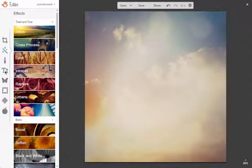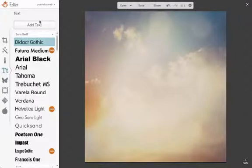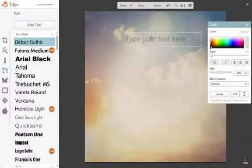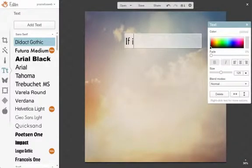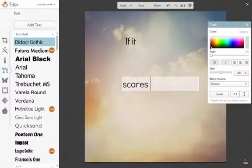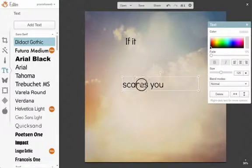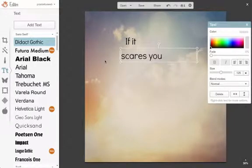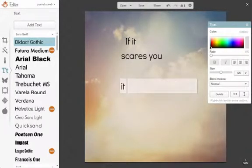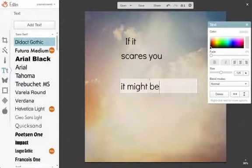Now we'll add the text. You want to think about how you can break your quote up so that it's visually exciting and not just one long line of text. The quote I'm using is a Seth Godin one that says, if it scares you, it might be a good thing to try.